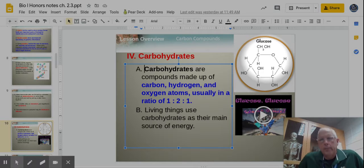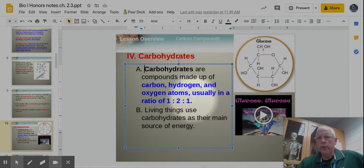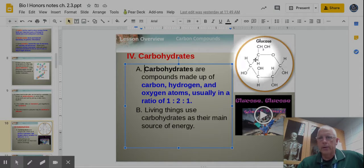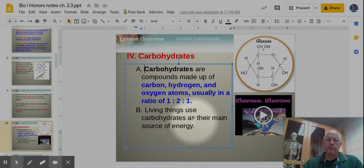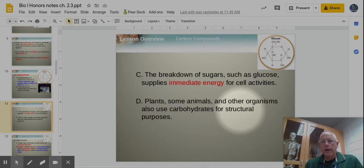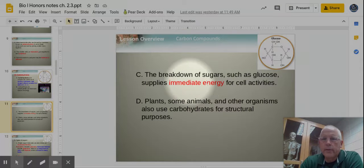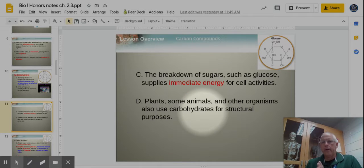In a carbohydrate you'll find three elements: carbon, hydrogen, and oxygen, always in a 1:2:1 ratio — there's always double the amount of hydrogens compared to carbon and oxygen. Carbon is the backbone, as we talked about in the first part of this chapter. The biggest thing is that carbohydrates are the main source of energy for most living things, though some animals and plants also use them for structure.